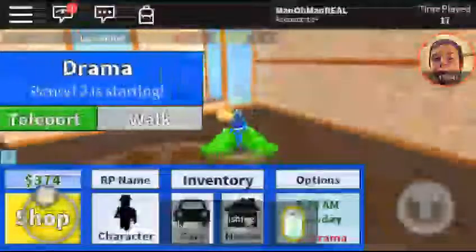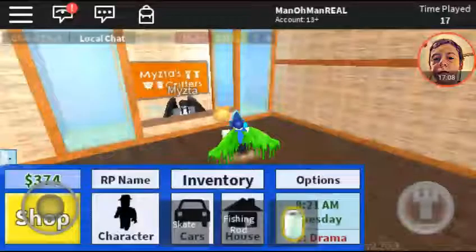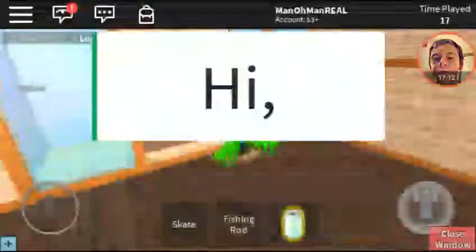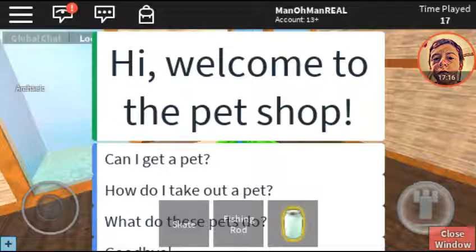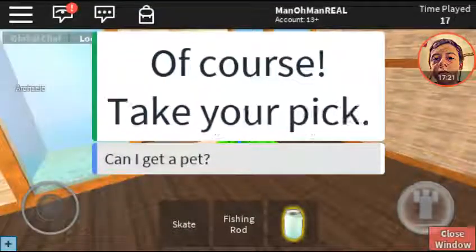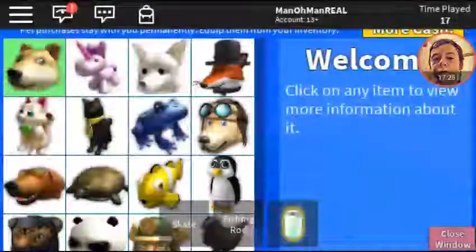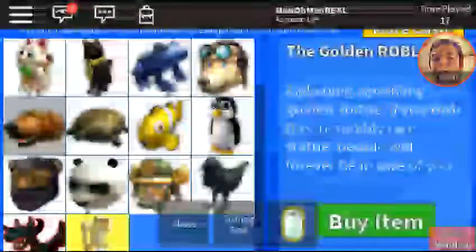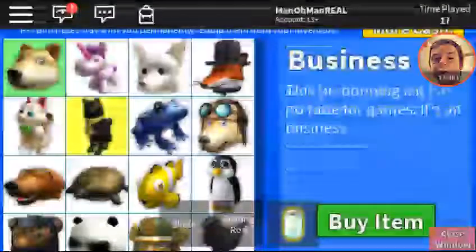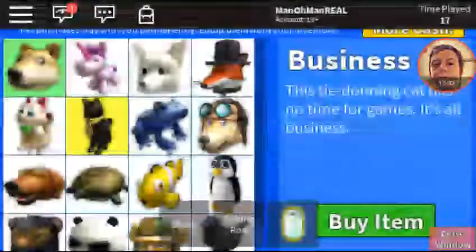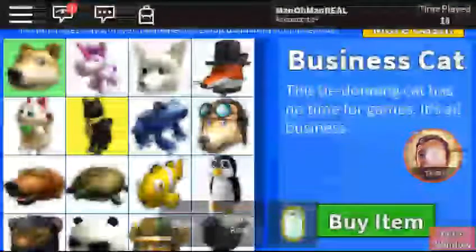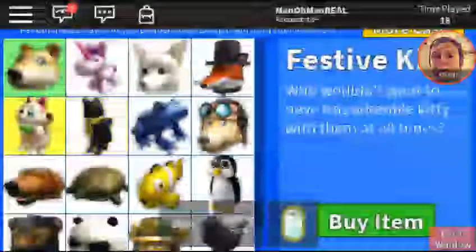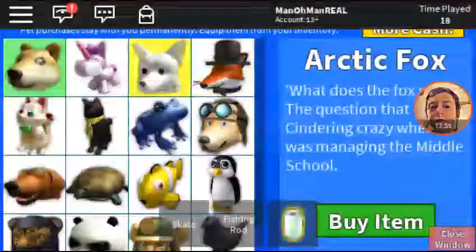Oh my god, I got a doge! What else can I get? Hey, welcome to the pet shop. Can I get a pet? Of course, take your pick — okay, hurry up. What else is there that I want? The golden Roblox. Don't do the business cat — it's a tired cat, has no time for games, it's all business. Festive kitty, blue frog, pilot dog. Nothing else looks good except for the doge. Hello, there's more doge! What else can I get?